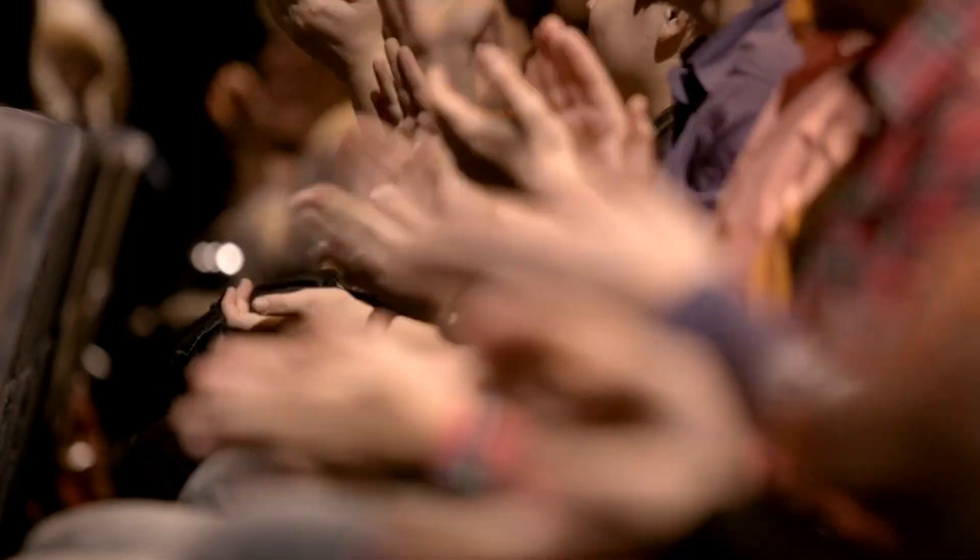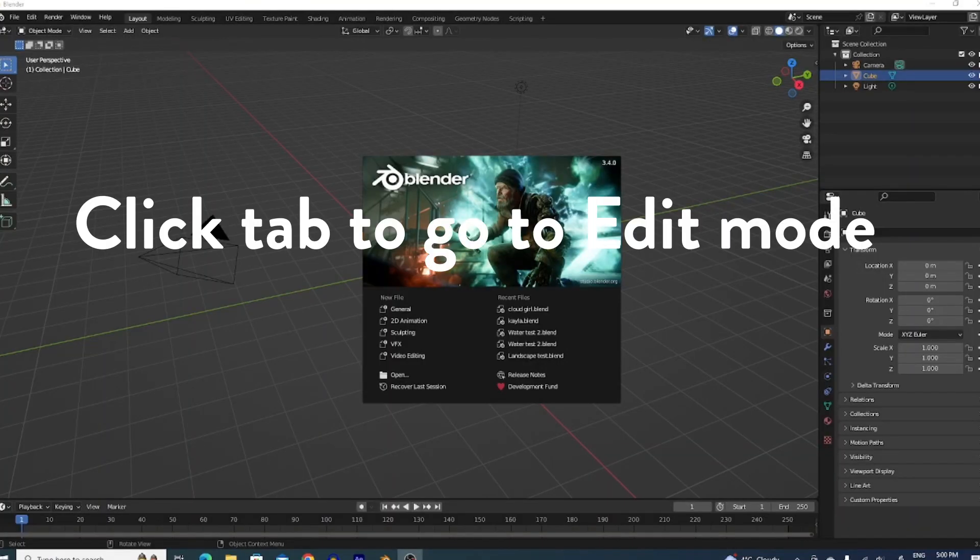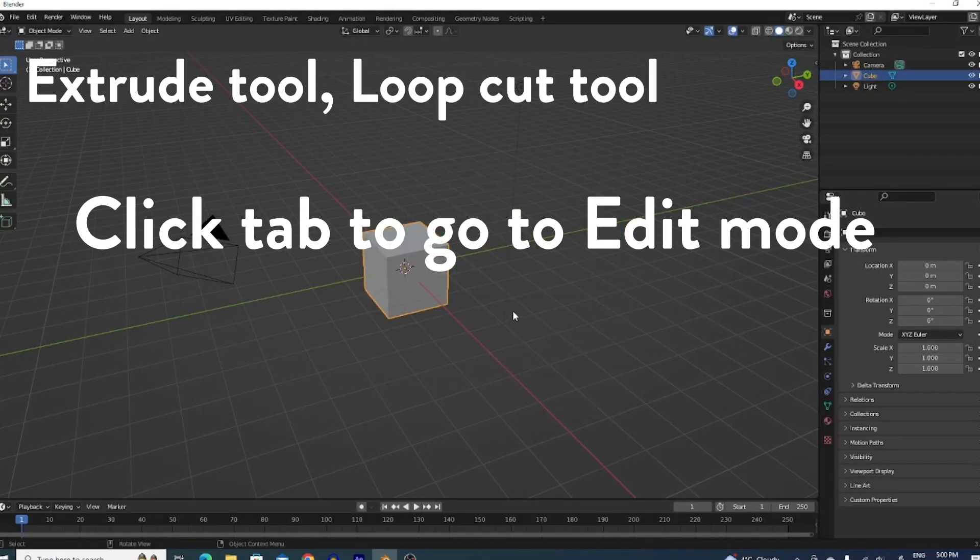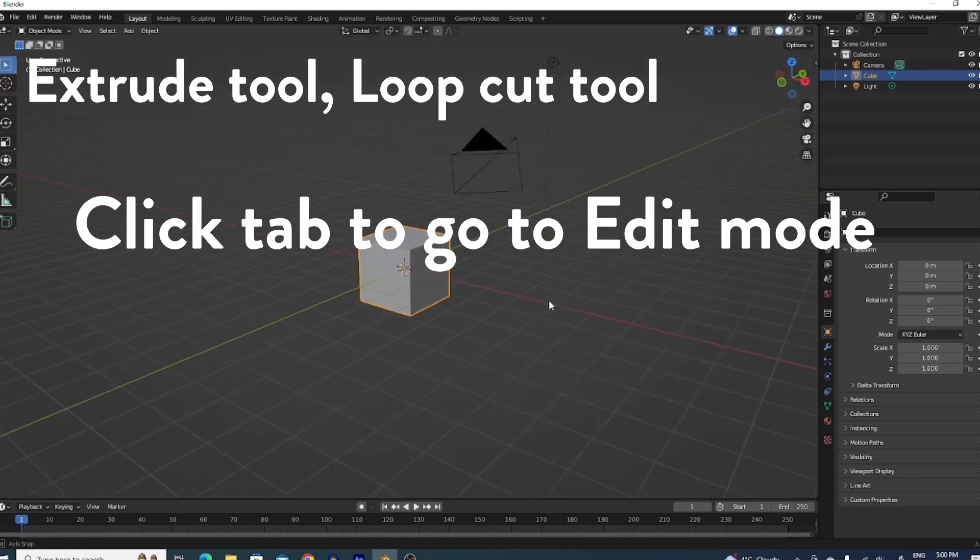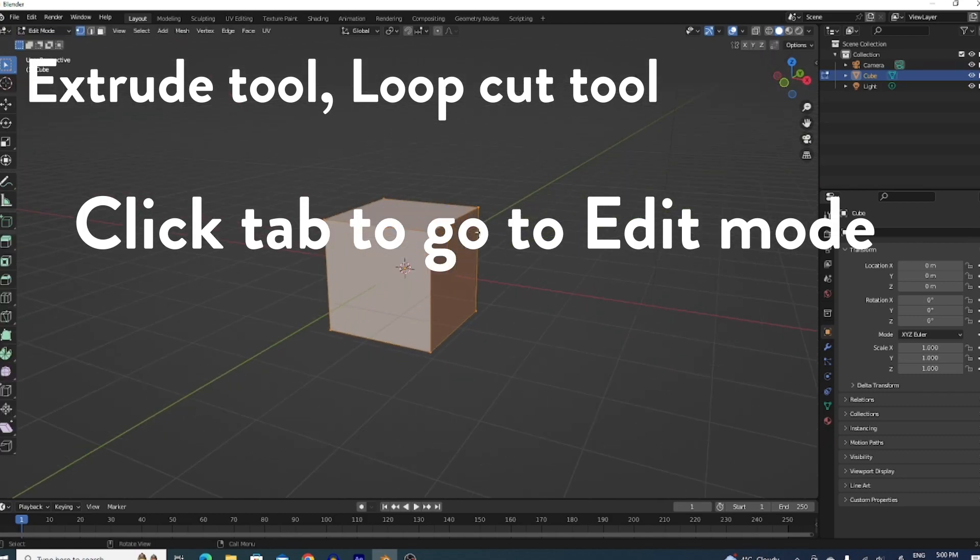So, you learned Blender. Congratulations! You know about the interface. You know to click tab to get to edit mode. You know the extruding tool, the loop cut tool, beveling and inset.